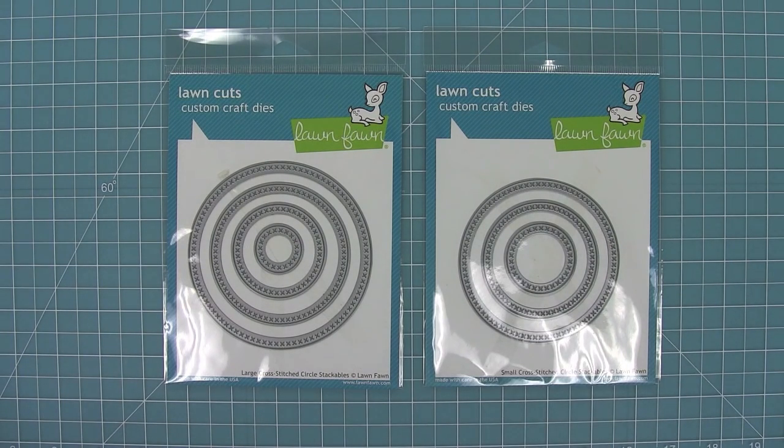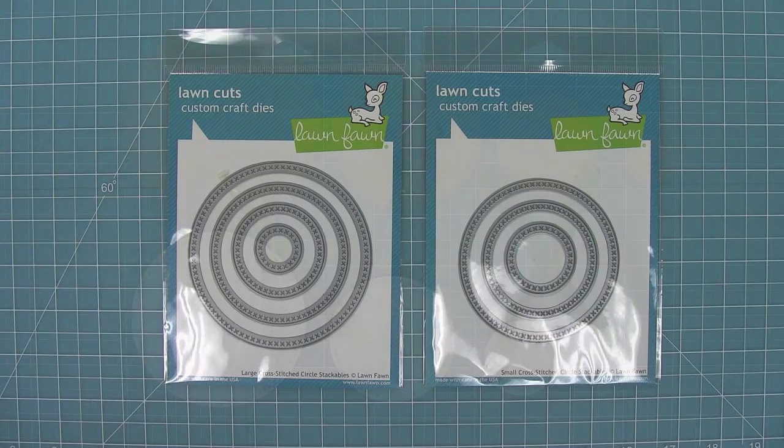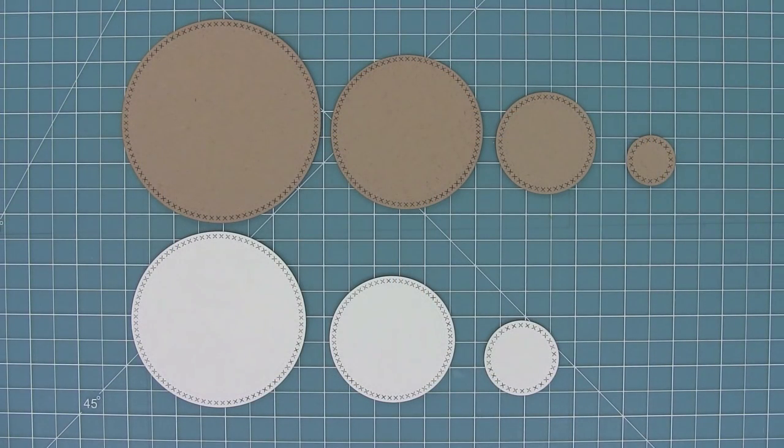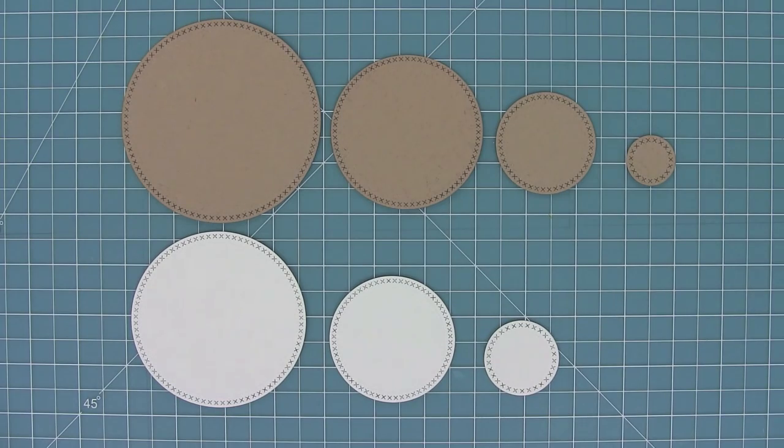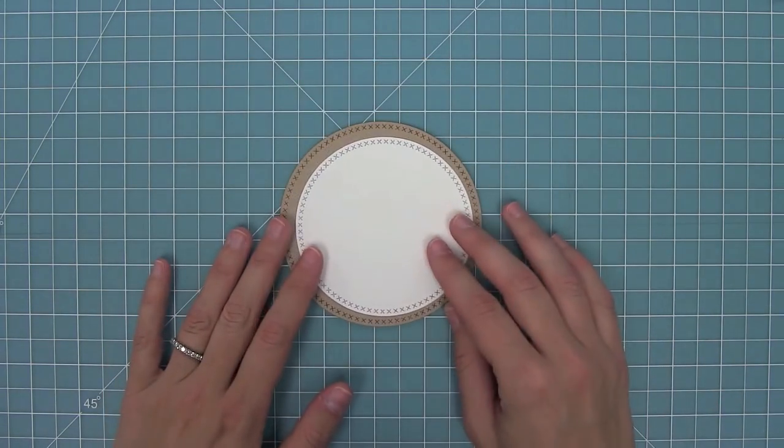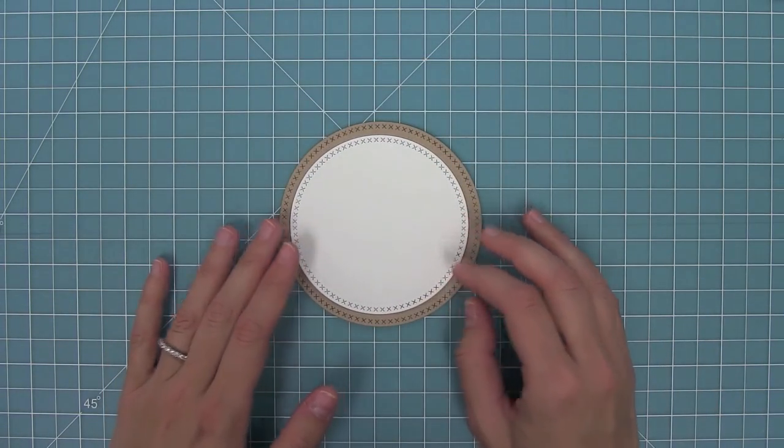And here you can see a comparison between the large set in craft and the small set in white. Now when you layer these, you're also going to get a great quarter inch border. I just love how those look stacked together.